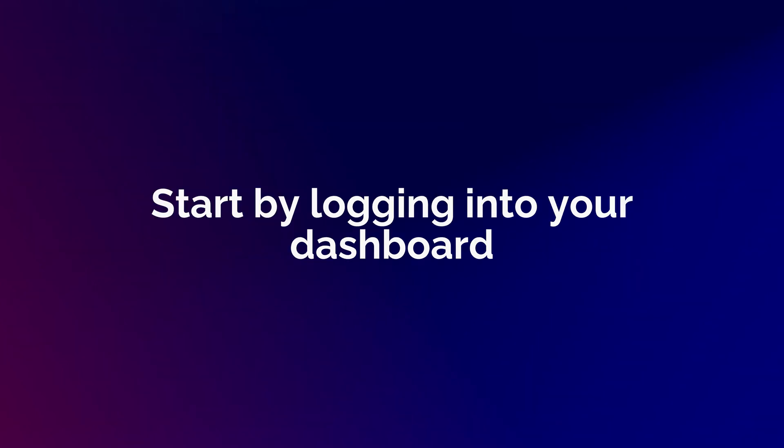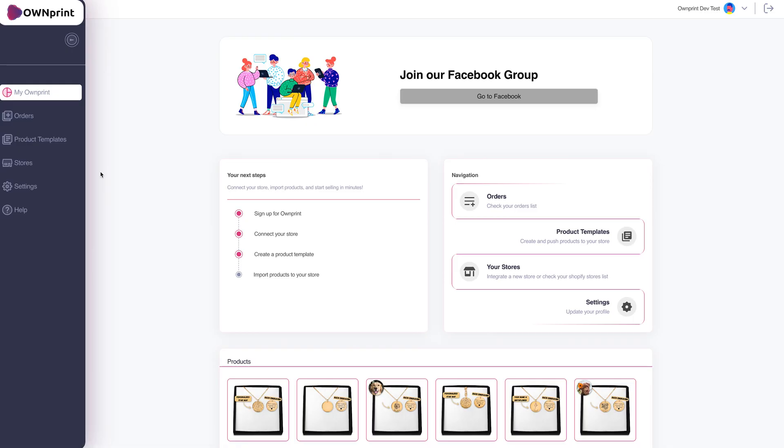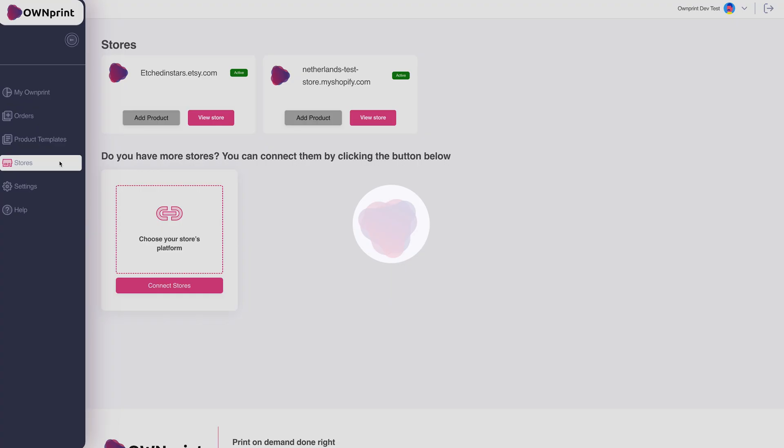Start by logging into your dashboard at app.ownprint.co. Navigate to Stores and click Add Product.